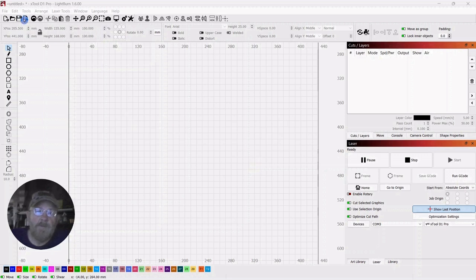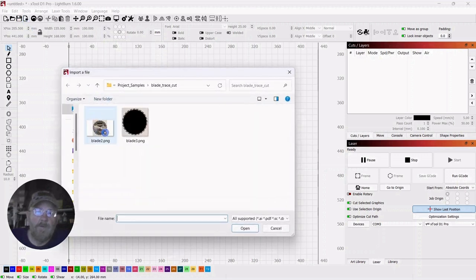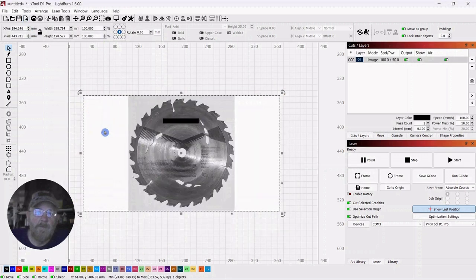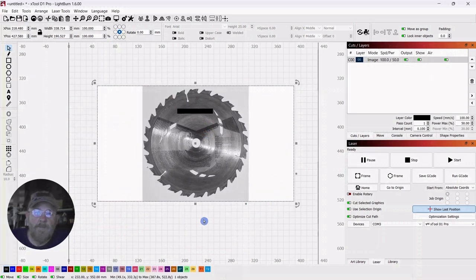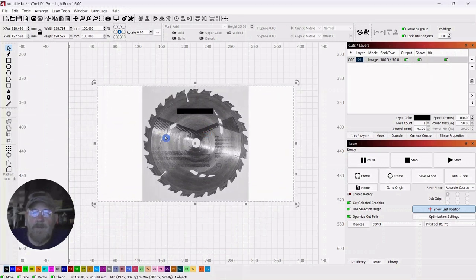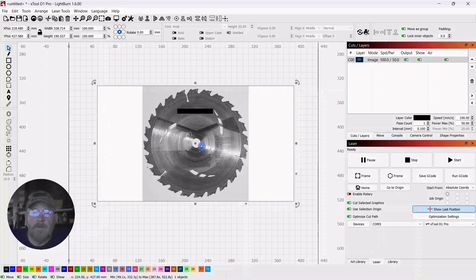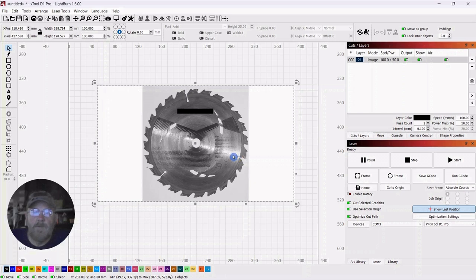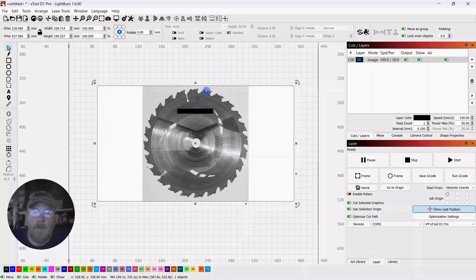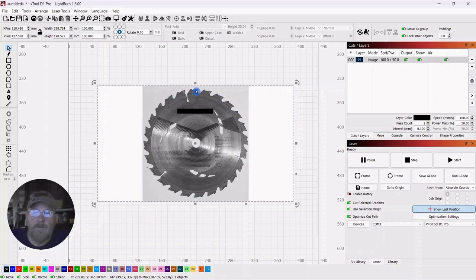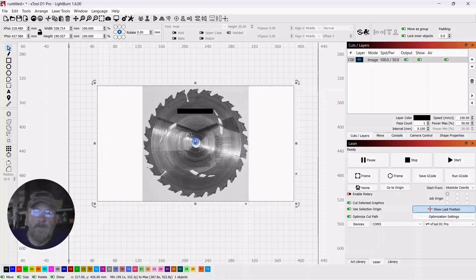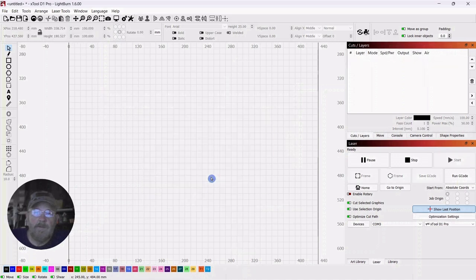So I started with this photo here of one of my saw blades. But it's got this shine across it, and the trace function picks that up. So keep that in mind when you're tracing. All we want to do is get the saw teeth or the blade teeth. So I'm going to delete this.